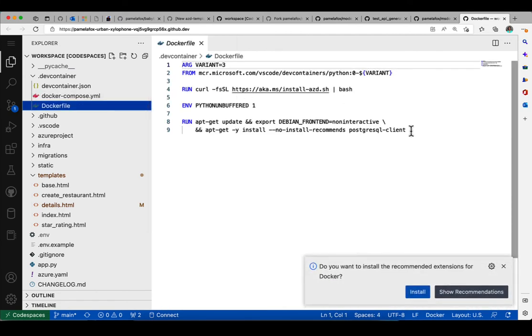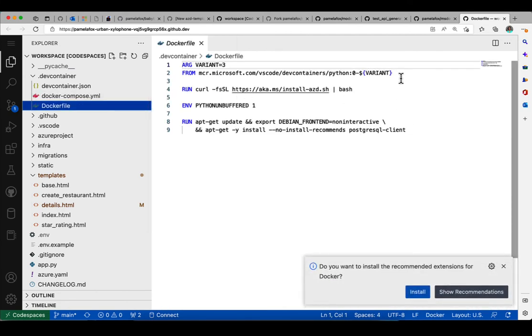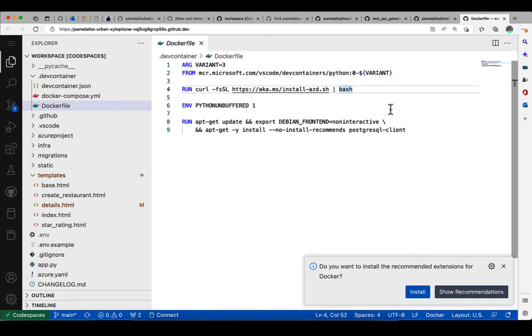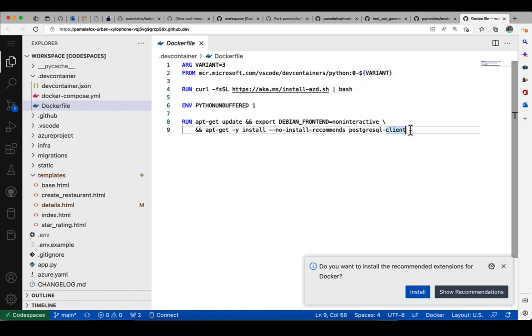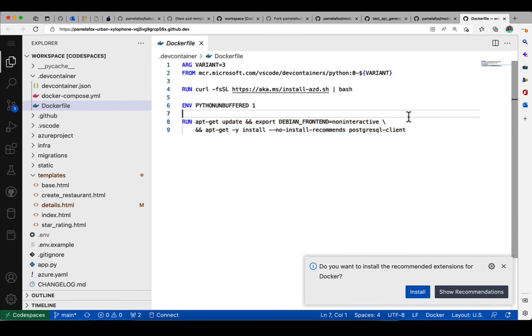This is built based off of a standard Python Docker image from VS Code, which has some useful tools. It has the Azure Dev CLI and then it has a Postgres client. So that's really helpful because that's how we can interact with Postgres.